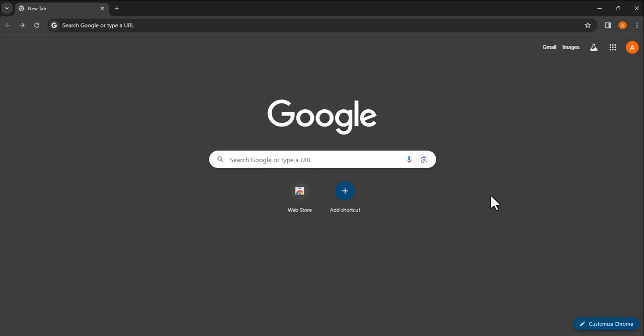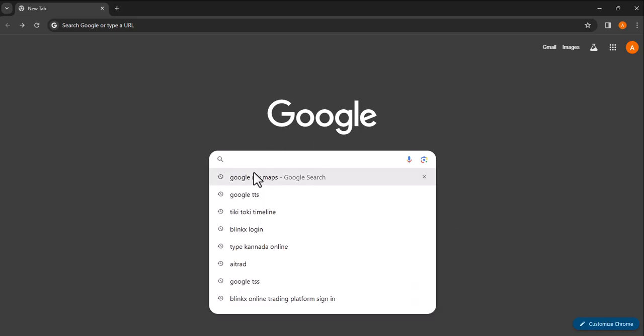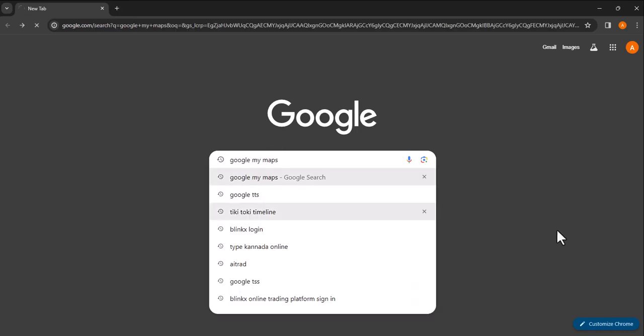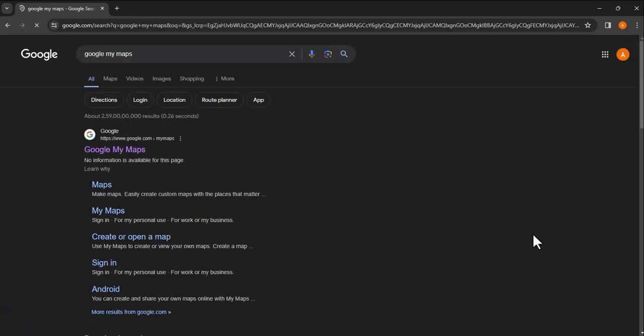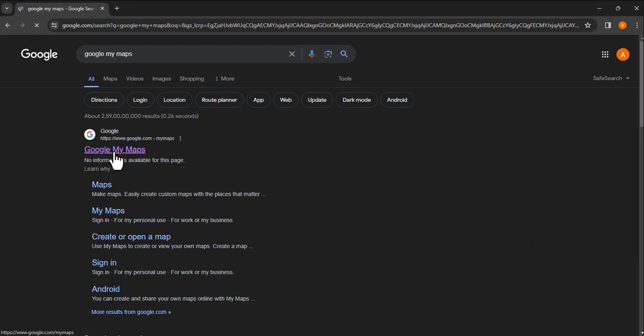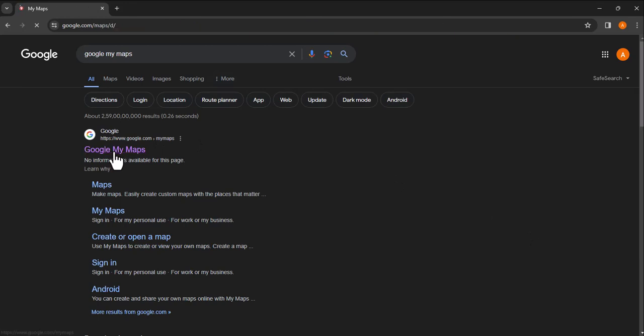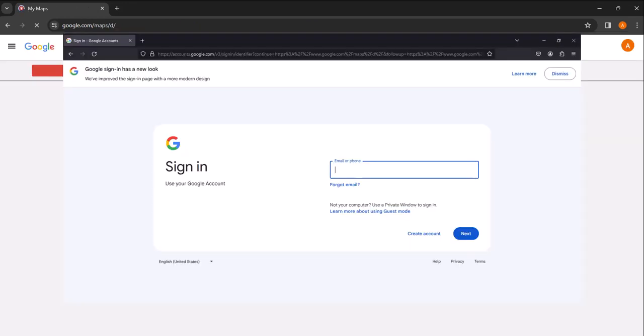Welcome to this tutorial on creating custom digital maps using Google My Maps. To get started, open your web browser and search for Google My Maps. Click on the first search result, which will take you to the Google Maps website where you can create your own personalized maps.